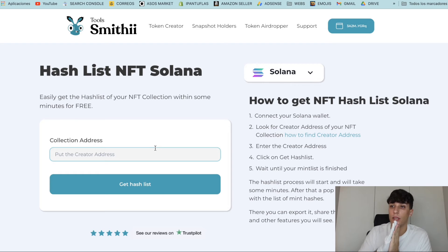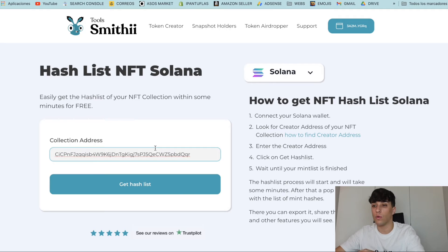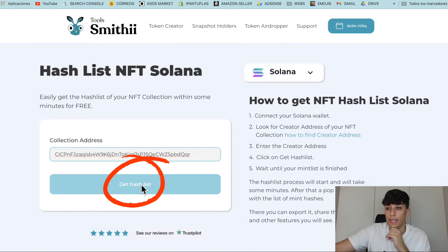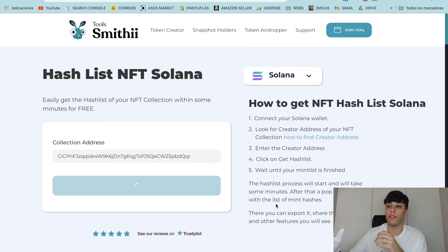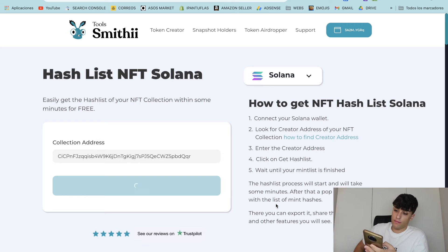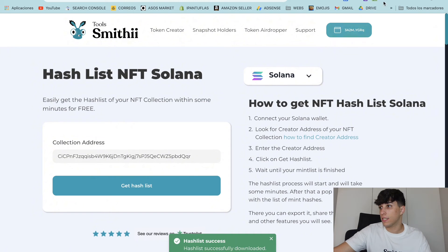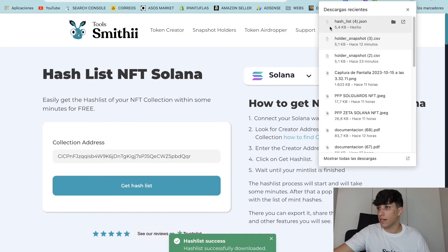Copy the creator address and go back to our tool — you have the link in the description. Paste the creator address into the tool, click on 'Get Hash List,' and the process will start directly. It may take one to two minutes, so let's wait.